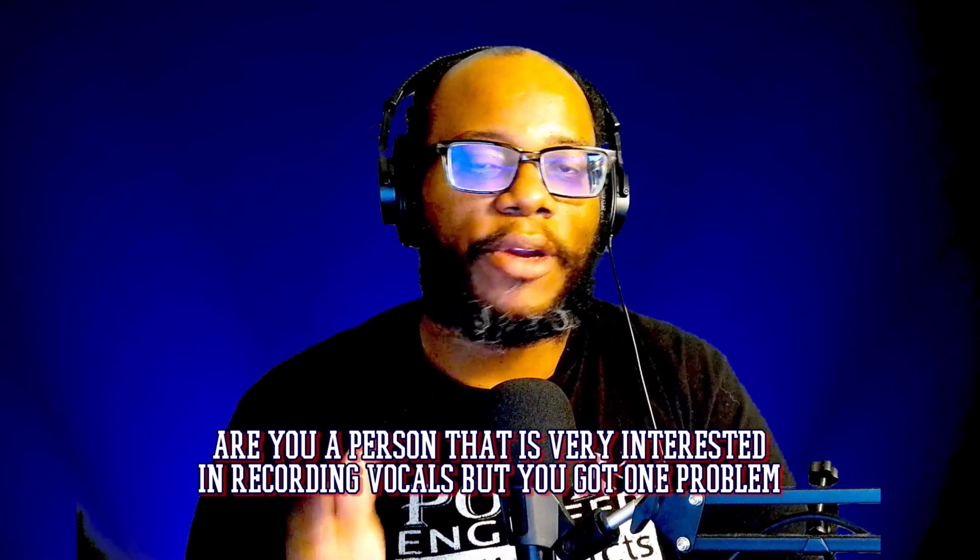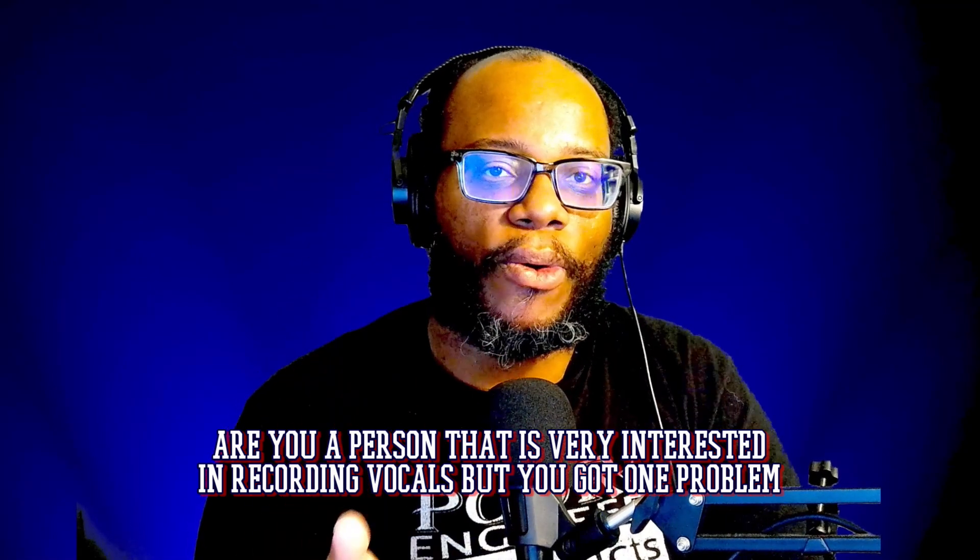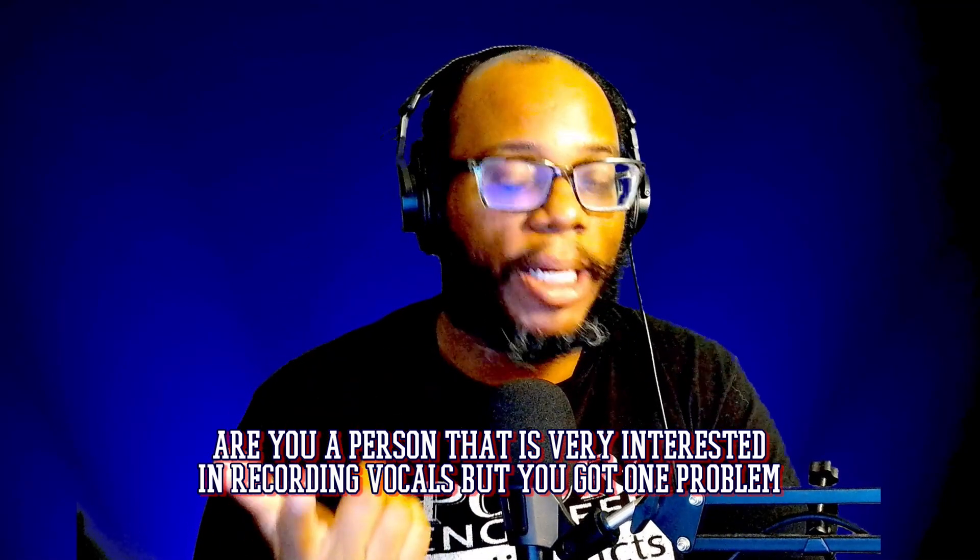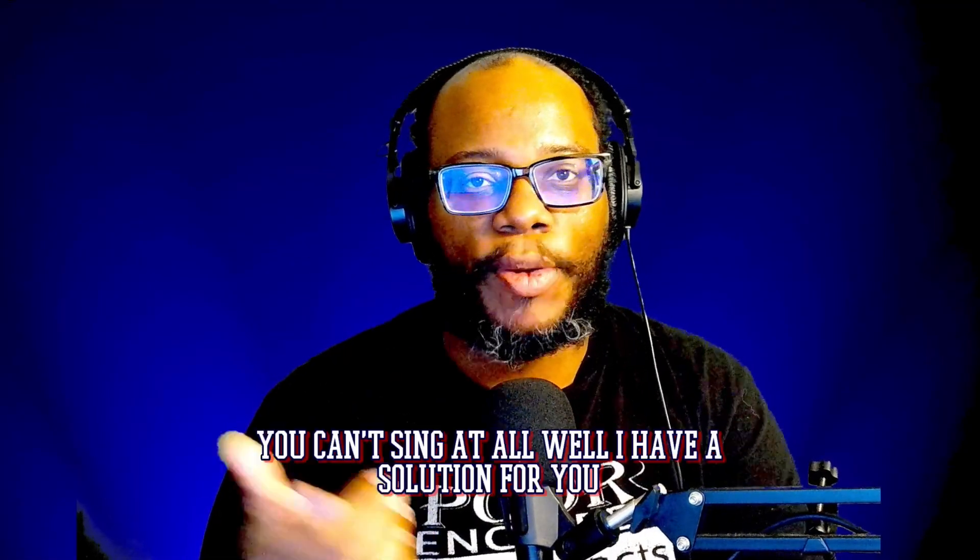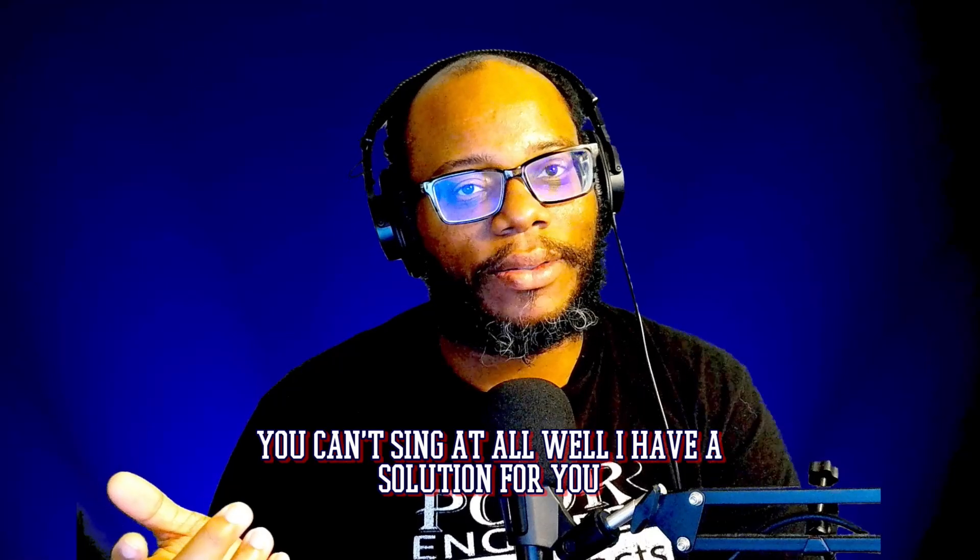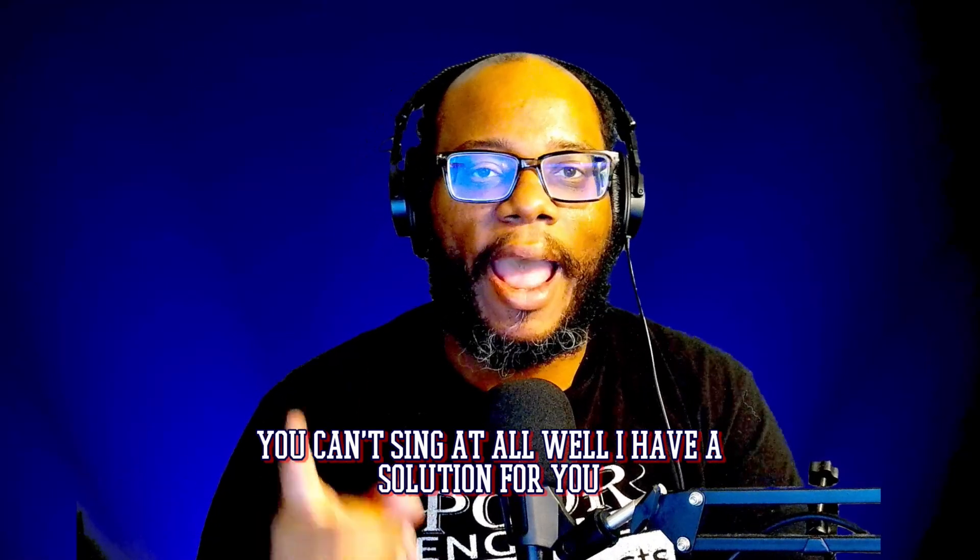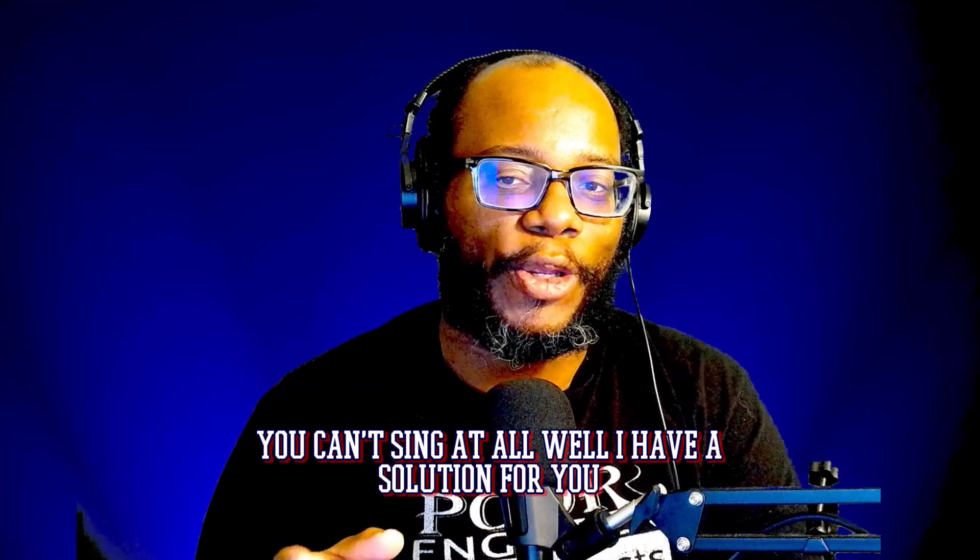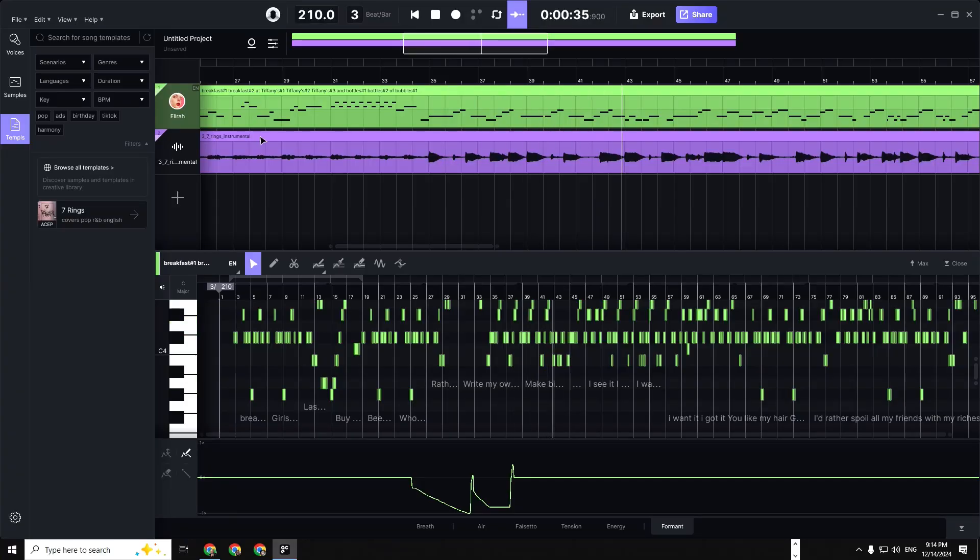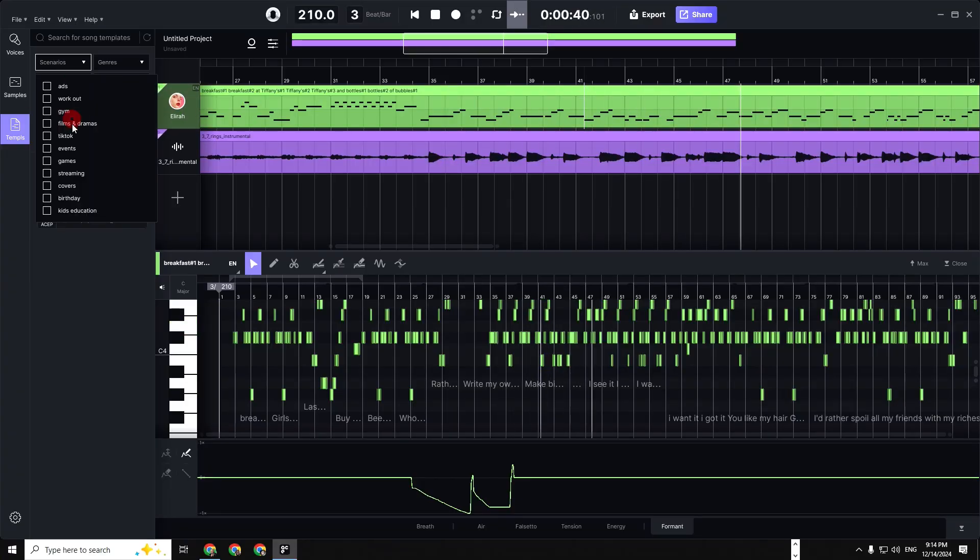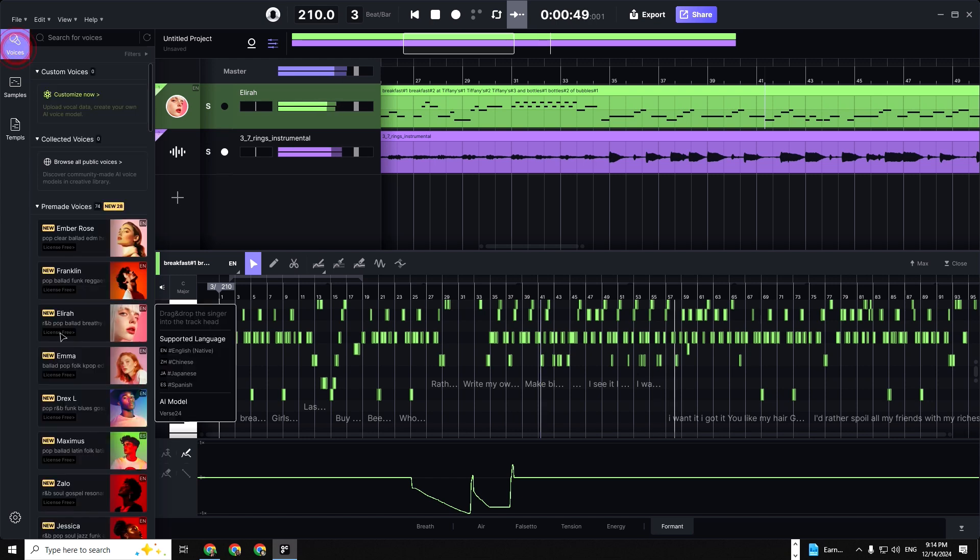Are you a person that is very interested in recording vocals but you got one problem: you can't sing at all? Well, I have a solution for you. Check this out. I was introduced to this amazing tool called Synth V Studio.